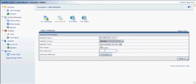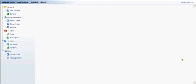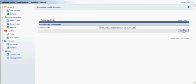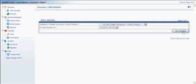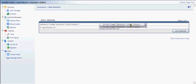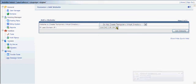I do want mail access, so I'm going to give them a mail password. And then I click Next, and then click Next one more time.